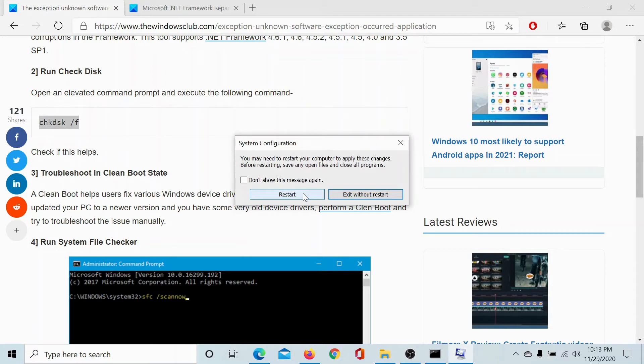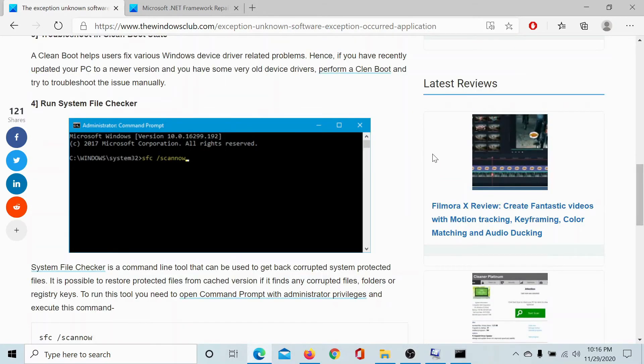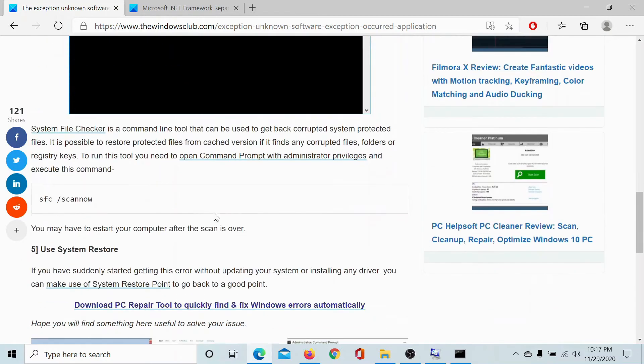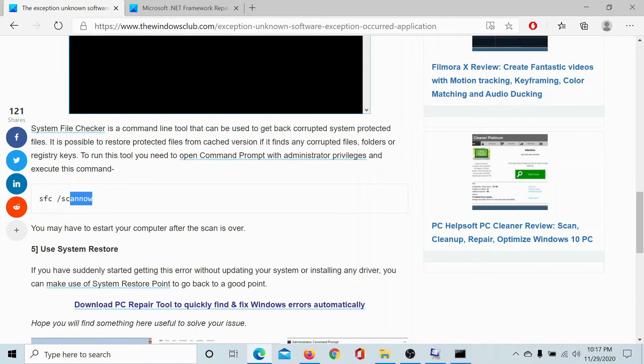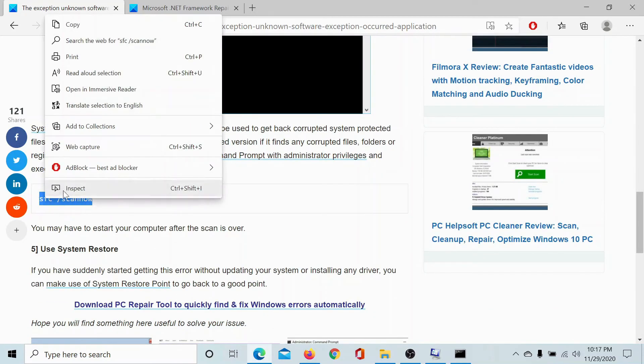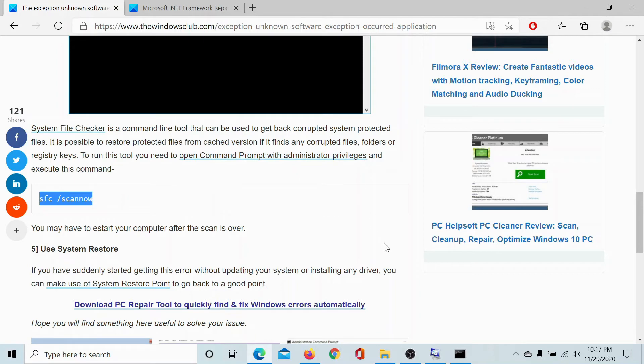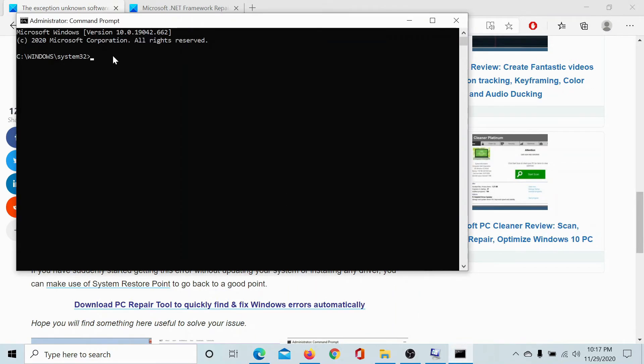The fourth solution is to run the SFC scan. The command is SFC space slash scannow and we need to paste it in the elevated command prompt window and hit enter. This command will check for missing and corrupt files on your system and if possible replace them.